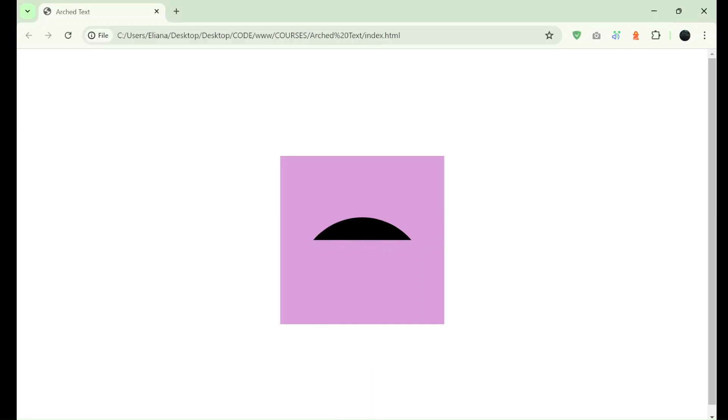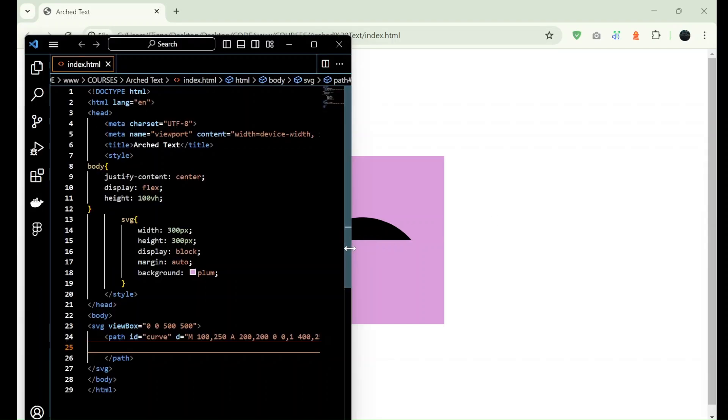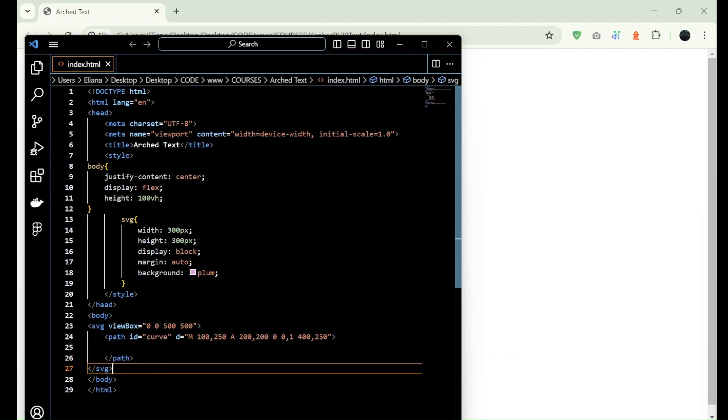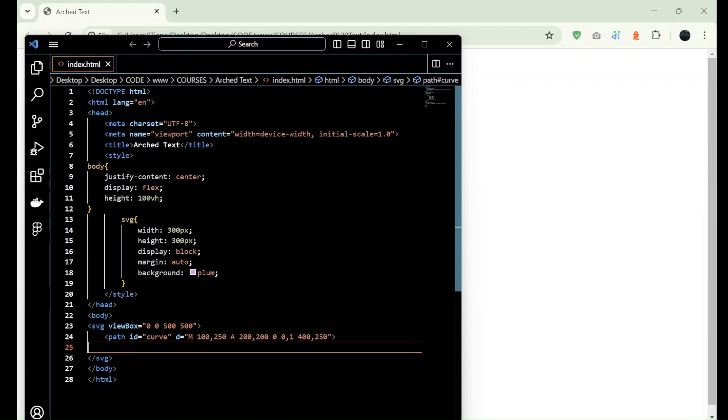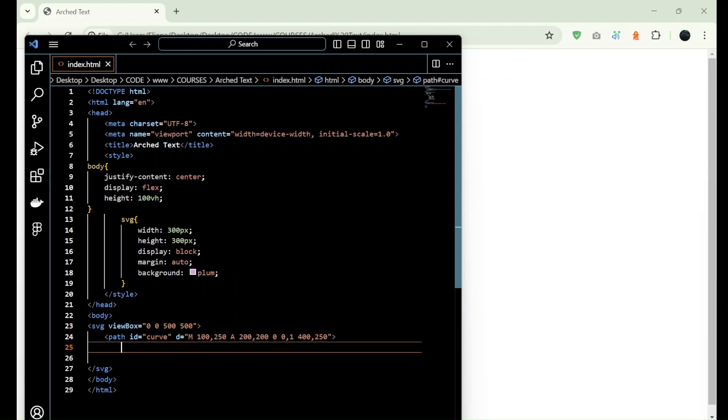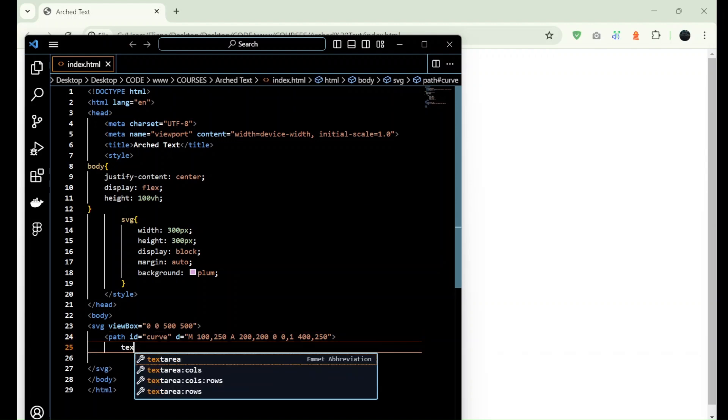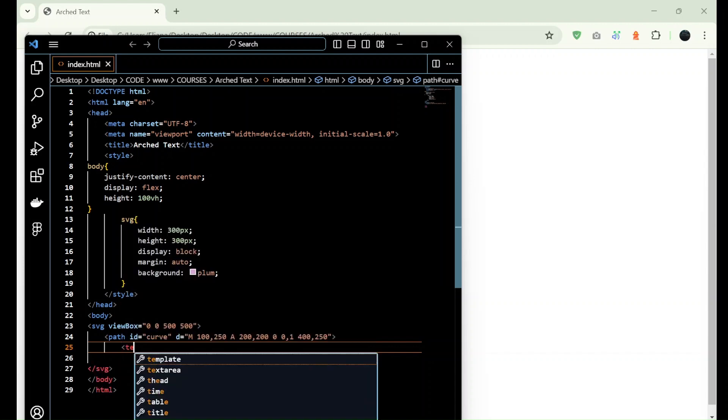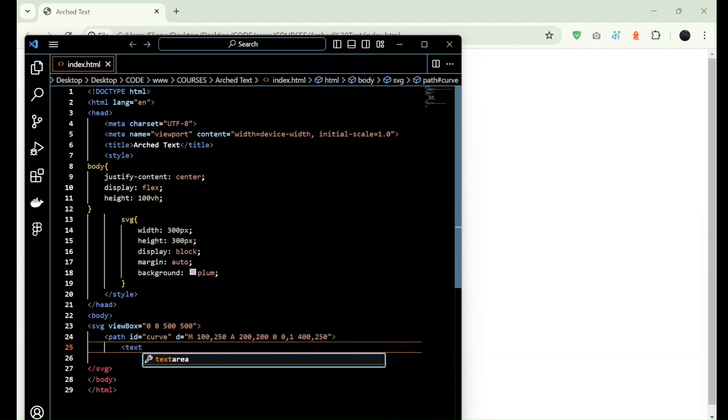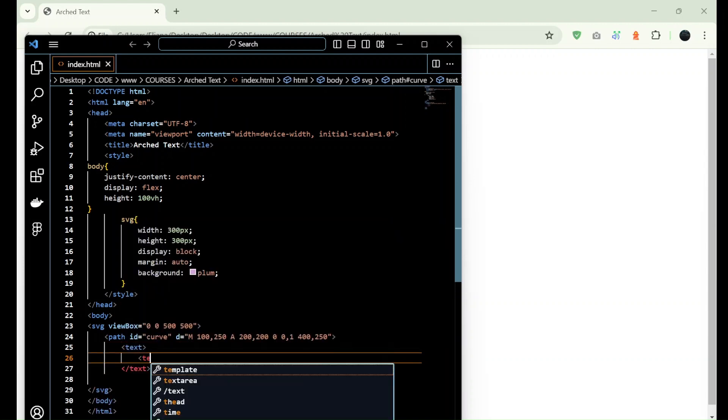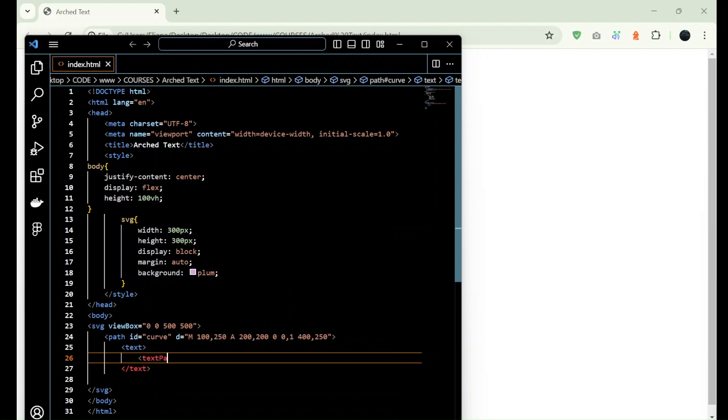Alright, so then here I don't need to have an ending tag or closing tag for path. So below I just add text, the text tag, and here I add text path.